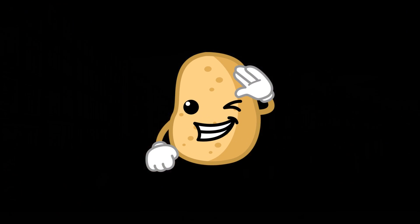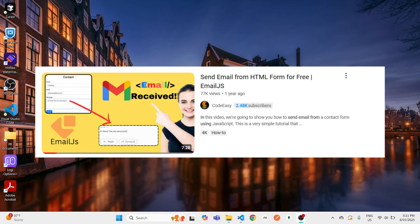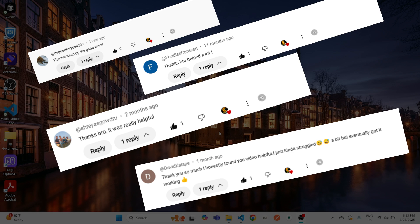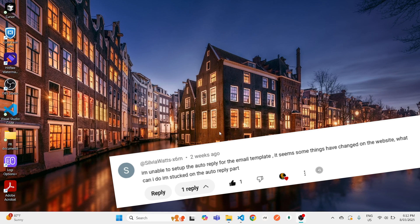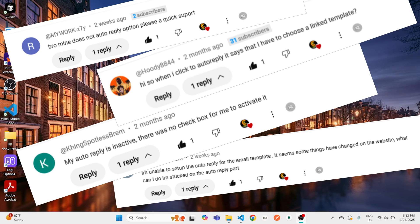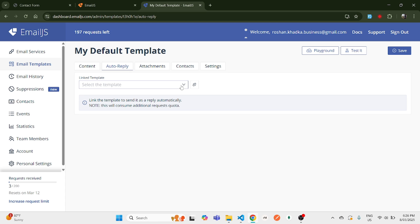Hey guys, welcome back to another video on EmailJS. A lot of you may have already watched my previous video and were able to set up your EmailJS service. I got a lot of comments saying there have been some changes in the EmailJS website, especially with the auto reply feature. In this video I'm going to show a new way of setting up the template and also set up your auto reply feature.